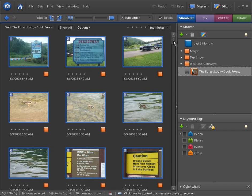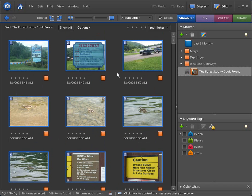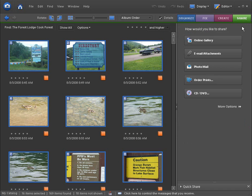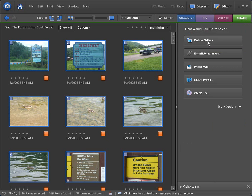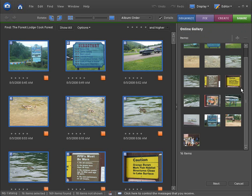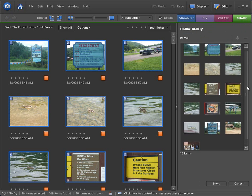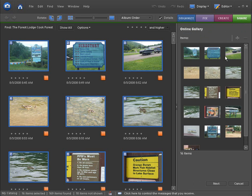Now, once you have the item selected for your web album, what you're going to do is very simply go over and click on Share. Now, you see where it says Online Gallery? This is what we're going to look for. We're going to click on Online Gallery. And these are the pictures we currently have selected.